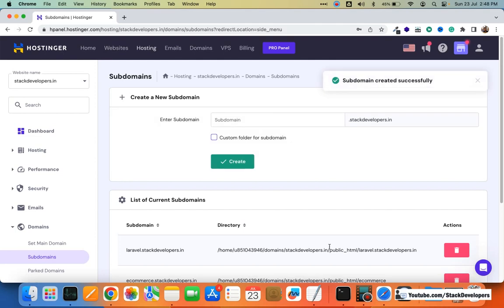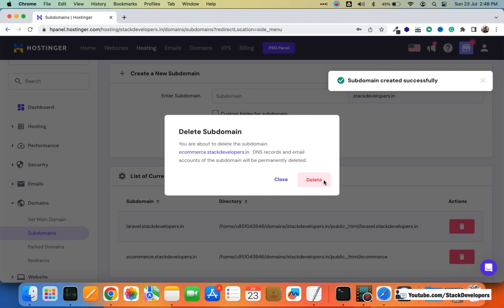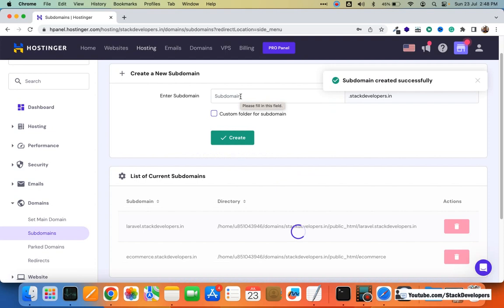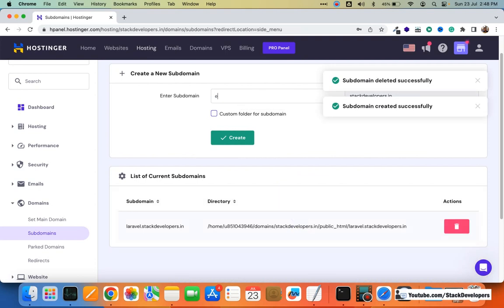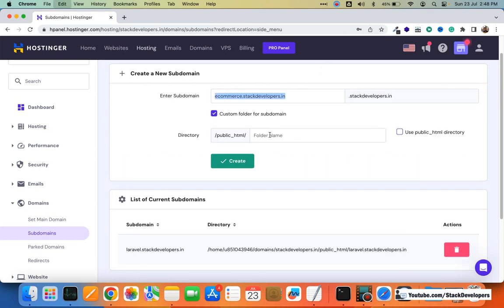The subdomain has been created successfully — ecommerce.stackdevelopers.in is now created. I'm also going to set a custom folder for this subdomain with the same name: ecommerce.stackdevelopers.in. The directory will be created as ecommerce.stackdevelopers.in. Now I'm going to finalize the creation.